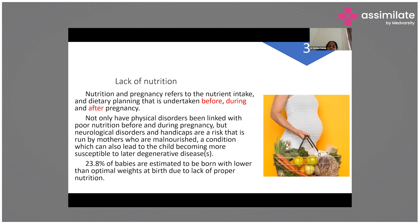Nutrition is also very important. Females with anorexia nervosa or bulimia and those following extreme diet habits should be counseled. Nutrition and pregnancy refers to nutrient intake and dietary planning undertaken before, during, and after pregnancy. Poor nutrition is linked not only to physical disorders but also to neurological disorders and handicaps. An estimated 23.8% of babies are born with lower than optimal birth weight due to lack of proper nutrition.